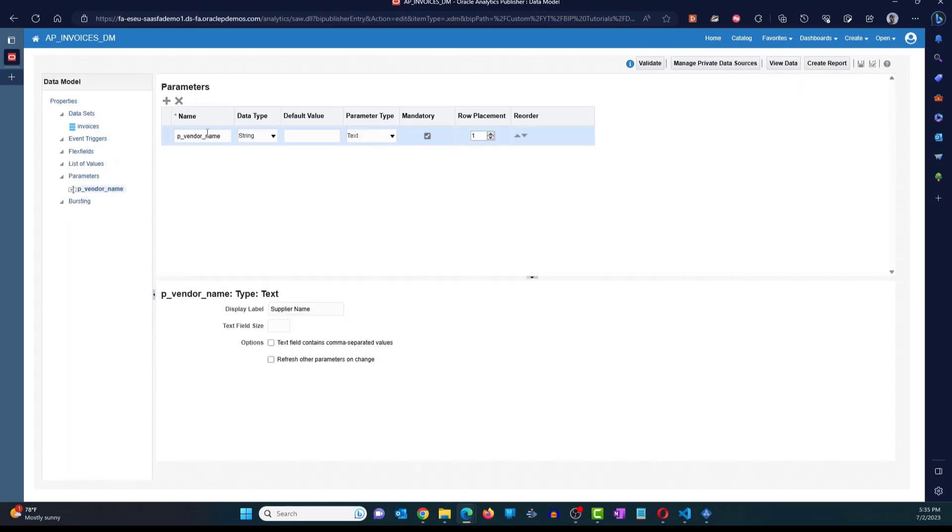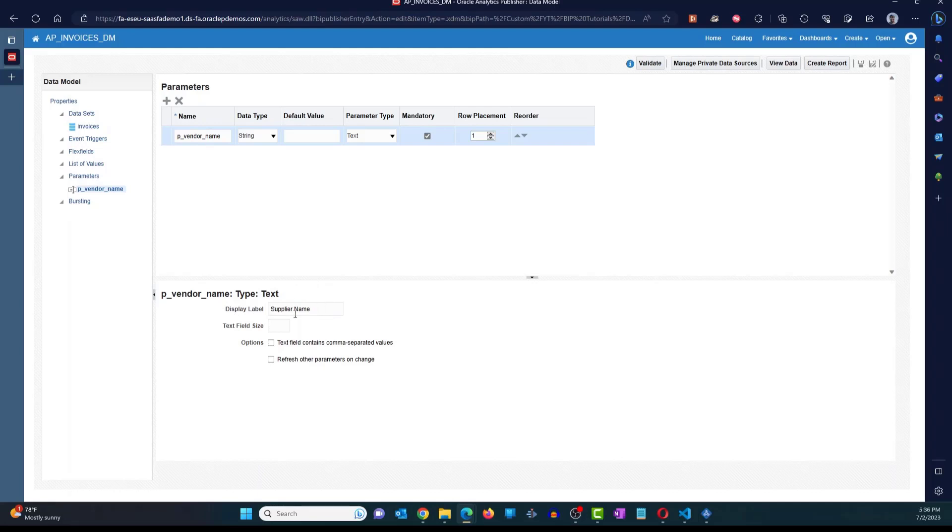In this case, we saw the parameter here, which is p underscore vendor name. But for the display label, we went ahead and changed it to supplier name. Made it mandatory and we saved. Then we went ahead and changed the layout because the supplier name was not there in the layout. So we added that into the layout. And everything worked out.